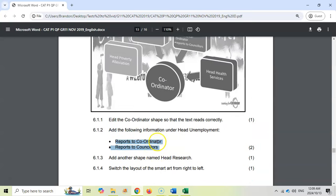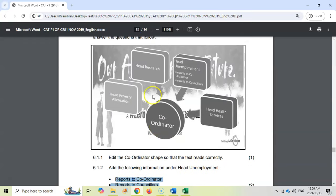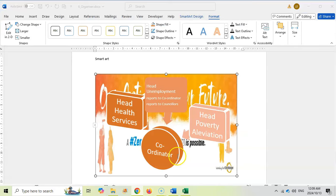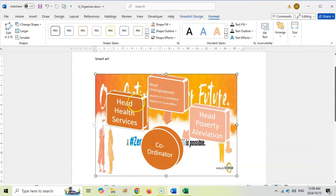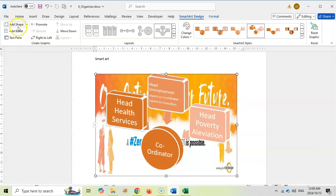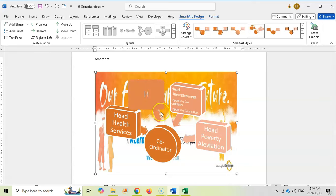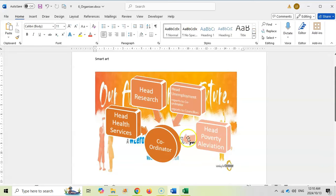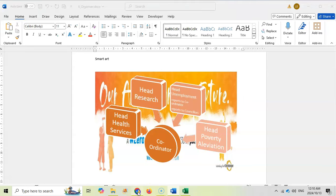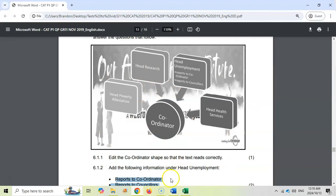Let's look at the next question. Add another shape named Head Research. So there's Head Research. It's between those two. So we need to add that shape in between these two. So we're going to click over here and we're going to add a shape. We're going to add the text Head Research. Click away and there you can see that it's been added above the coordinator. So it's in the right place.